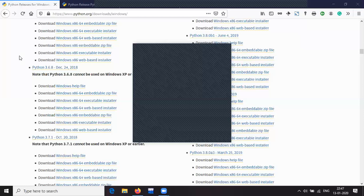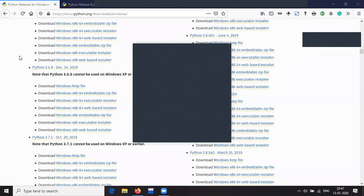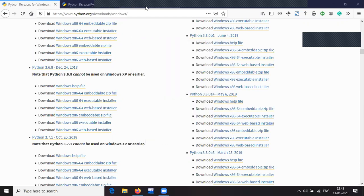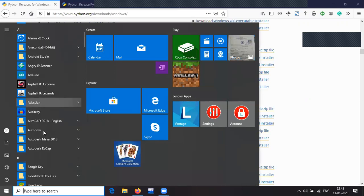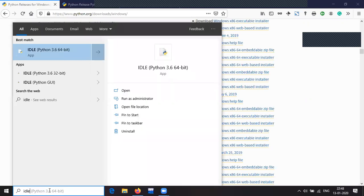I am waiting for a minute or two — you start downloading and start the installation of Python, and then I shall say something introductory while you install. After installation, you will find two things — you will find the IDLE.